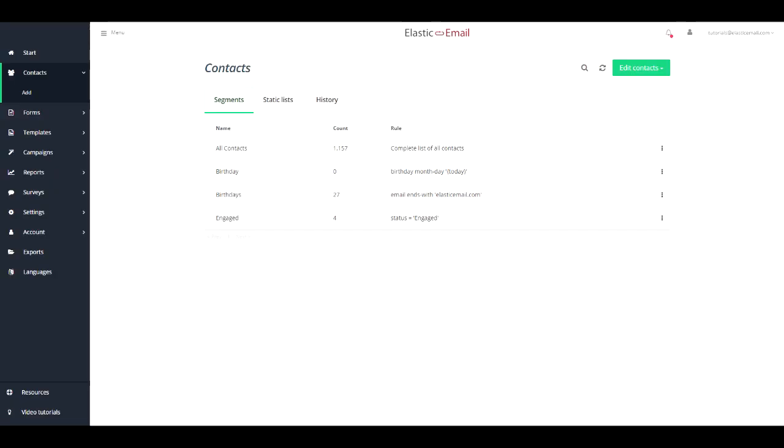Any contacts that will cease to be engaged will be automatically removed from this list, and any contact that will become engaged will be added to it.